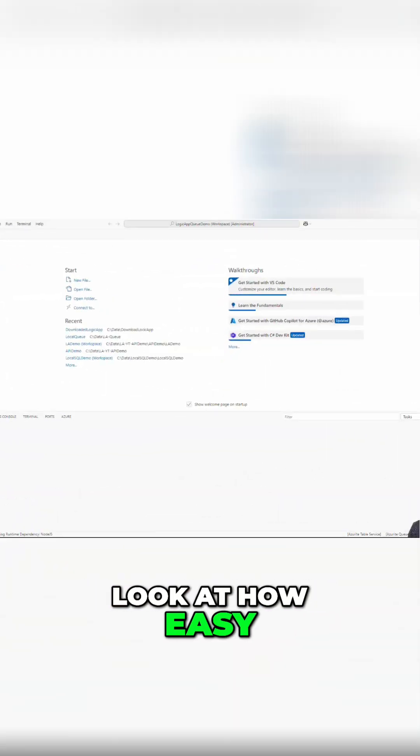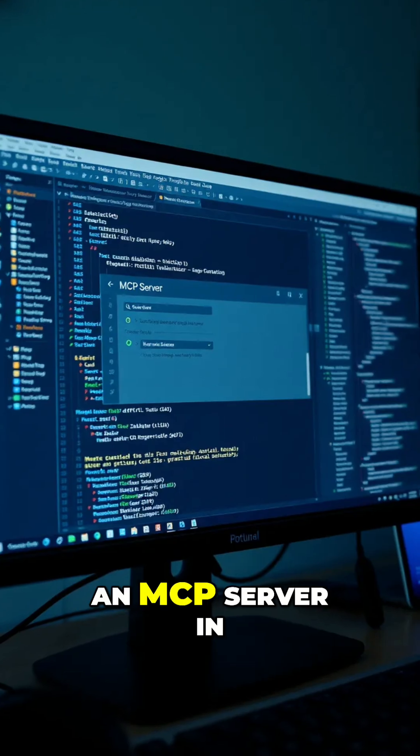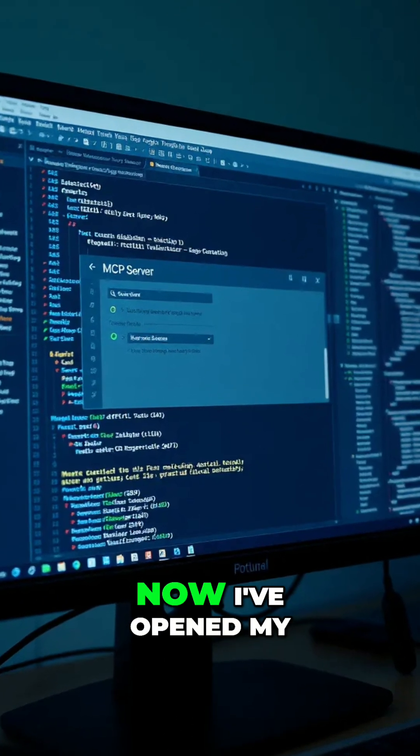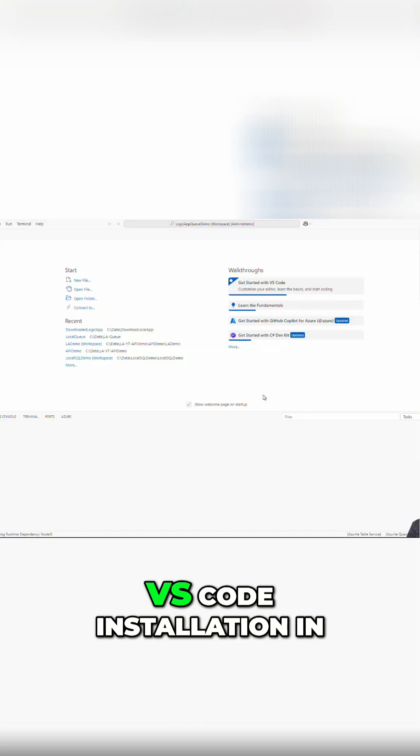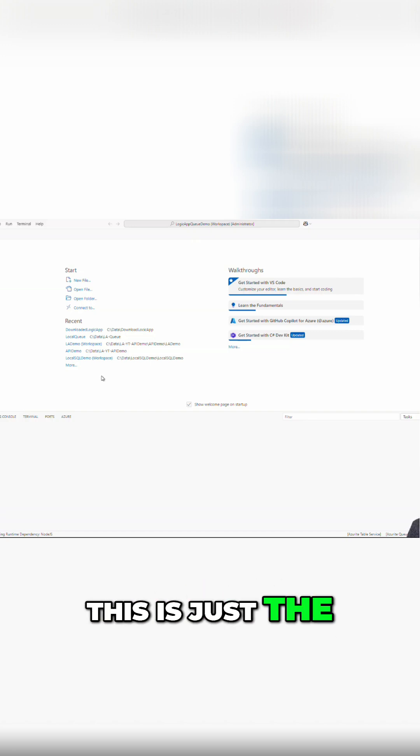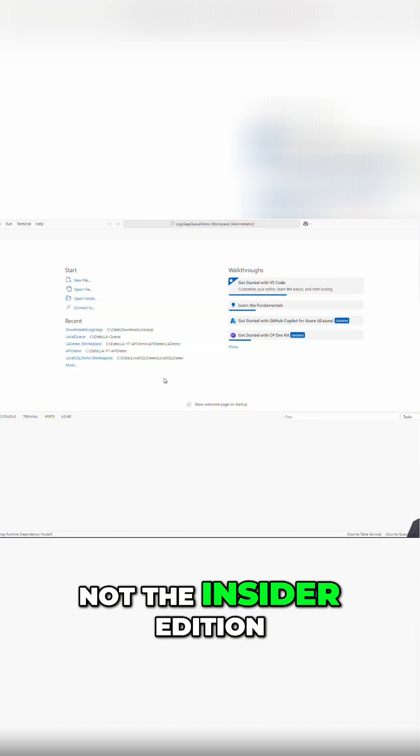Now let's take a look at how easy it is to add an MCP server in VS Code. I've opened my VS Code installation in my local environment. This is just the standard install, not the insider edition.